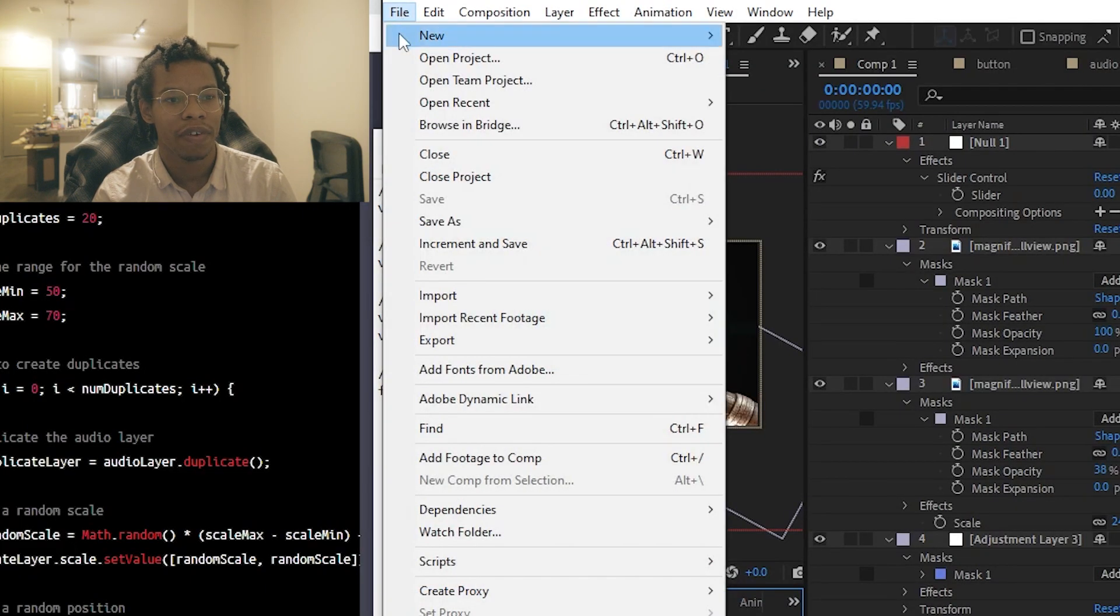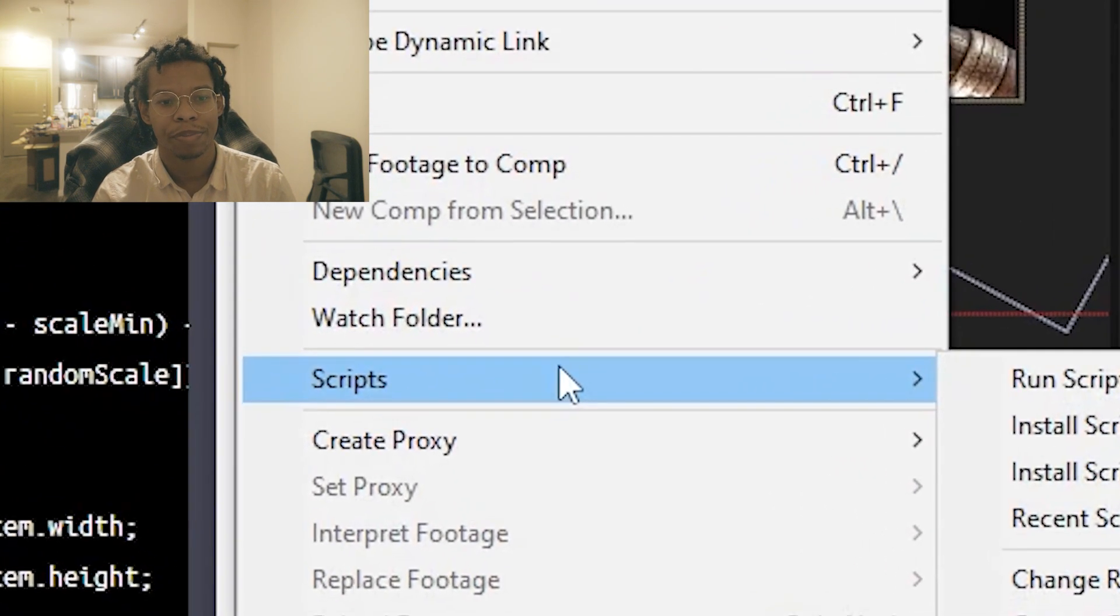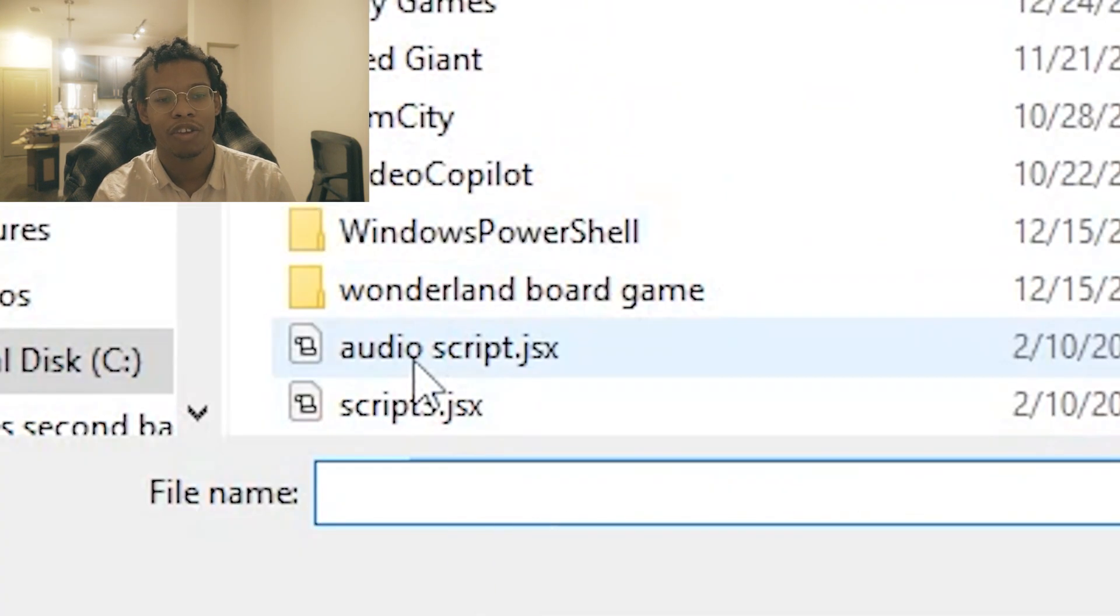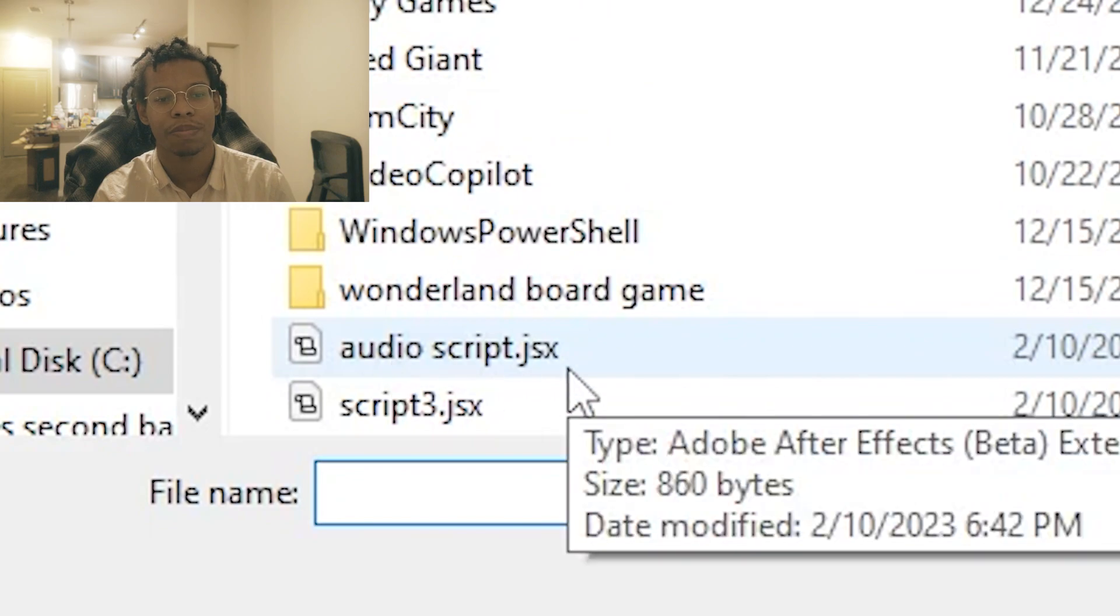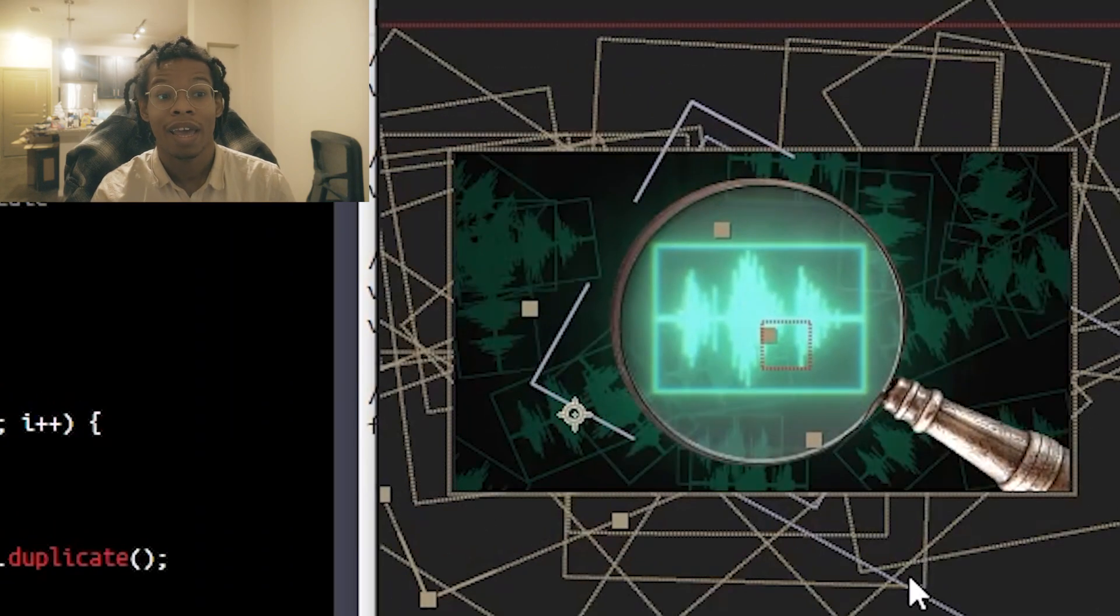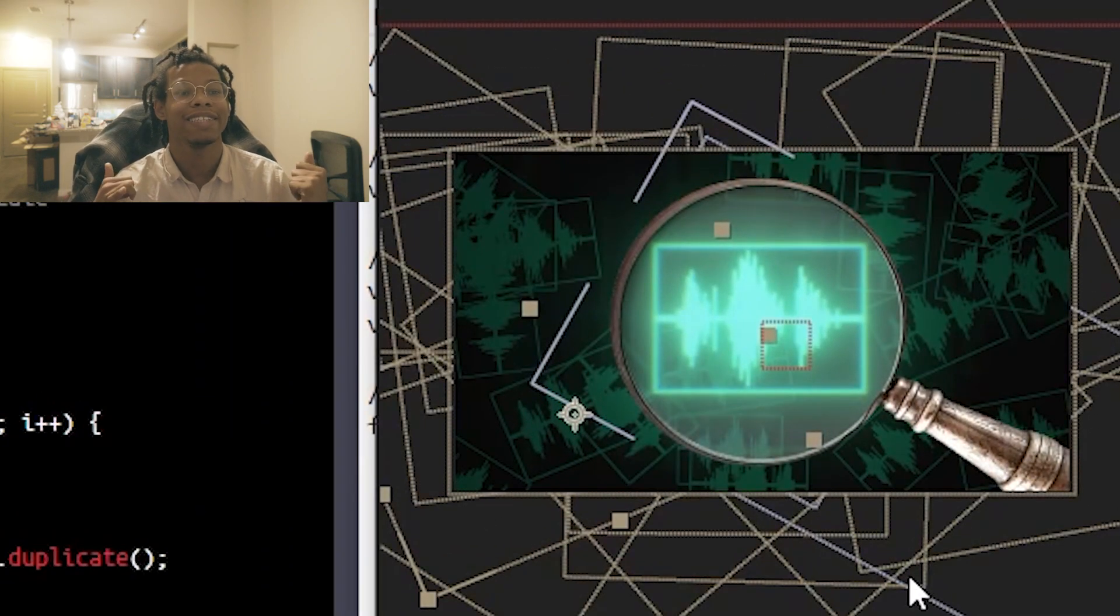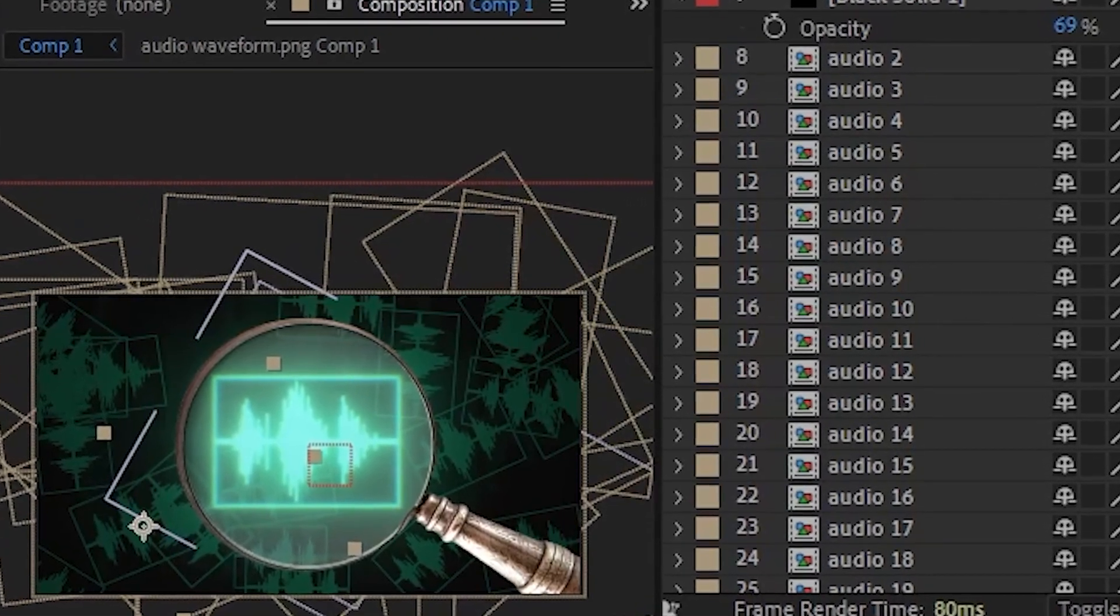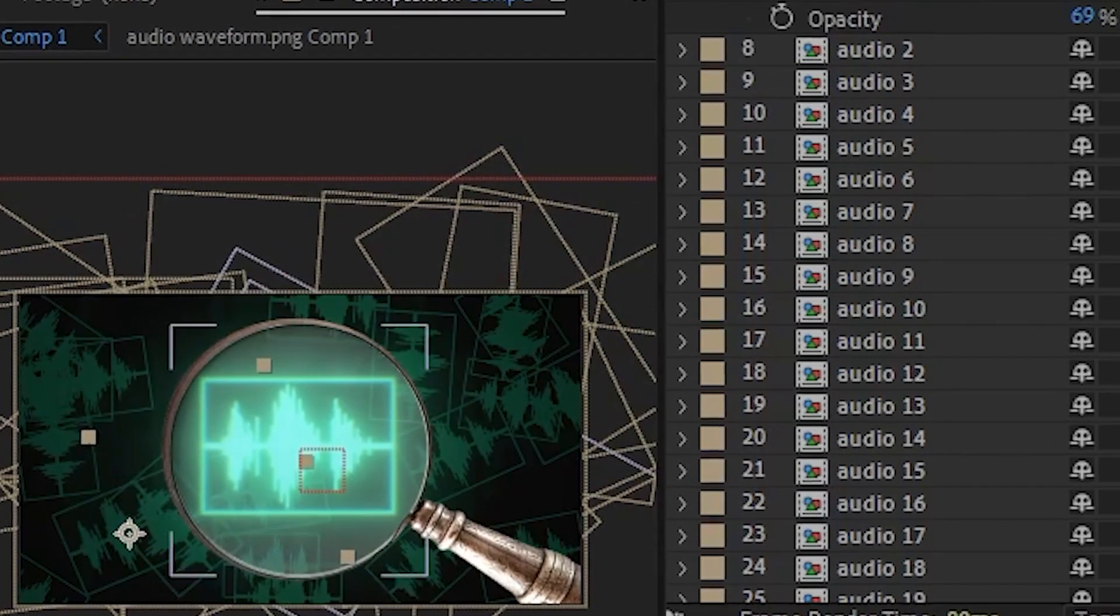Then I'm going to go over to After Effects, click scripts, click run script file, and now you can see my audioscript.jsx. I'm going to double click that. And just like that, it duplicated my layer 20 times.